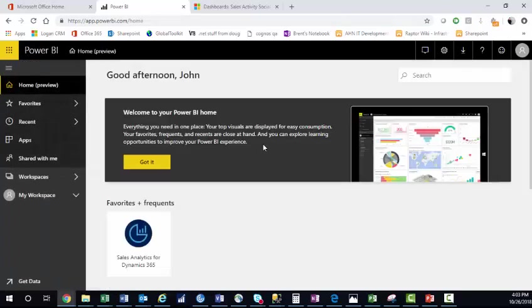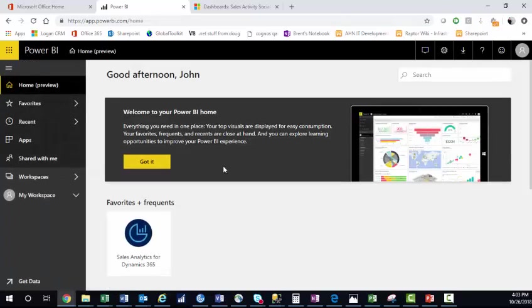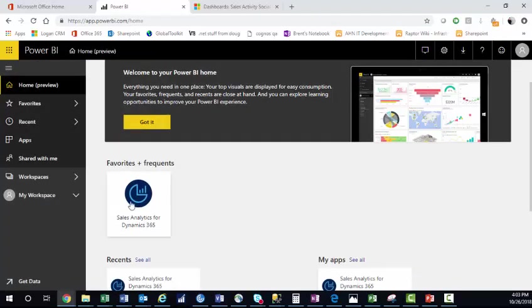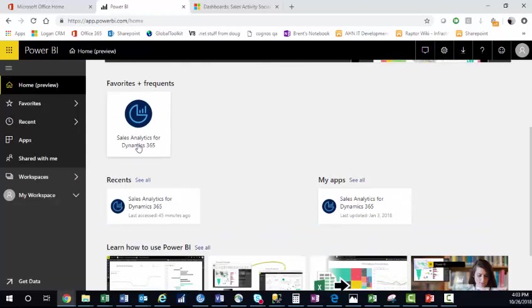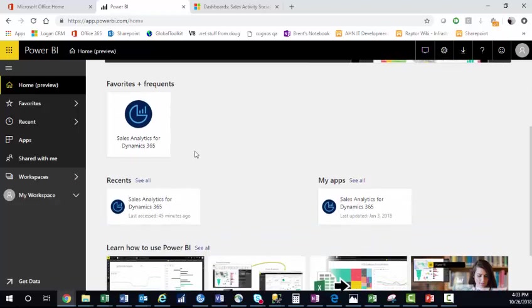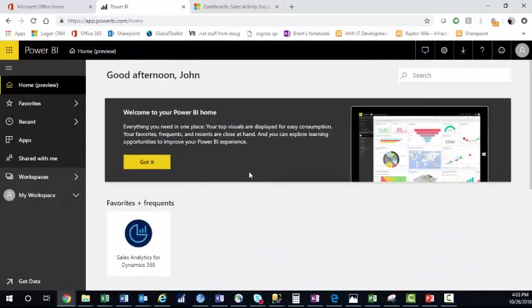Now, Power BI will load, and in my example, I have a Sales Analytics for Dynamics 365 connected. But I'm going to walk you through how to actually do that.